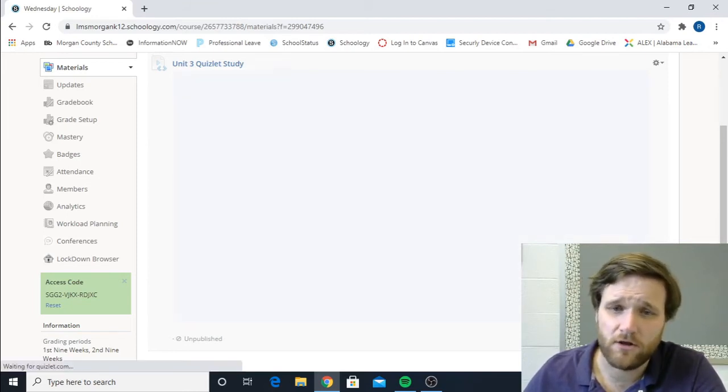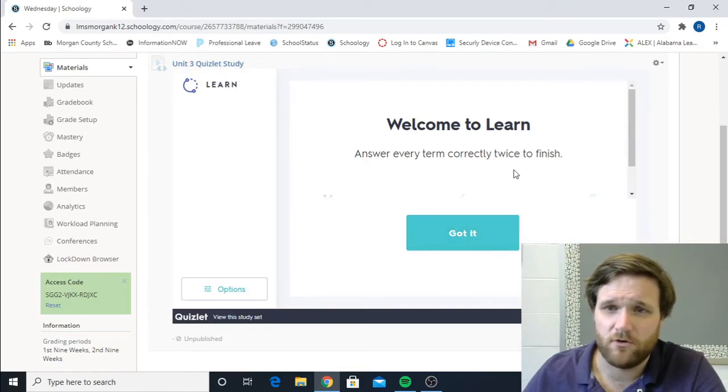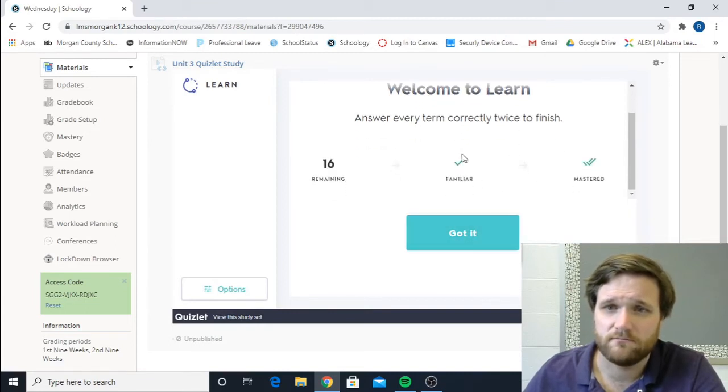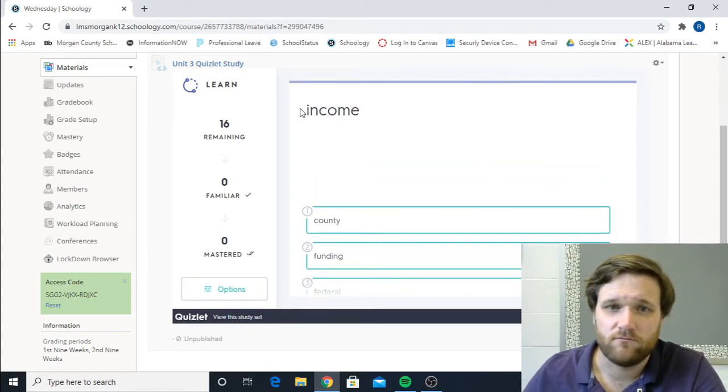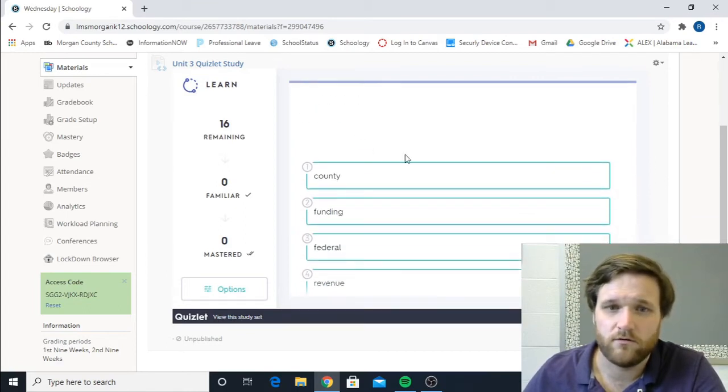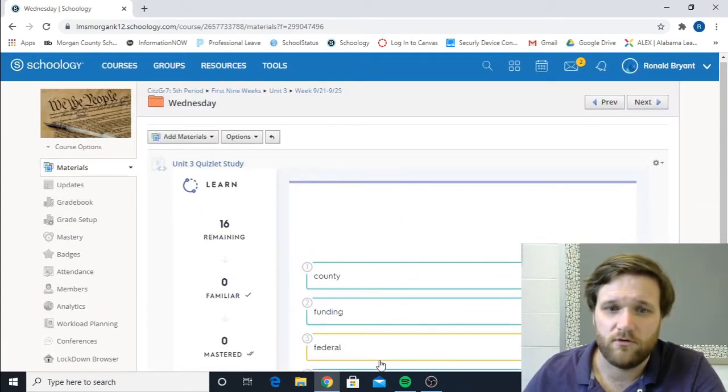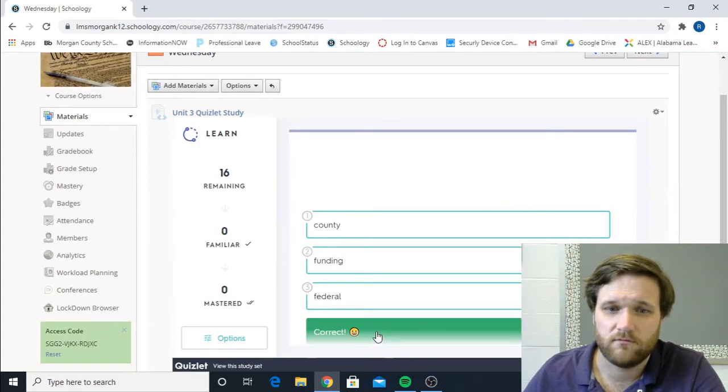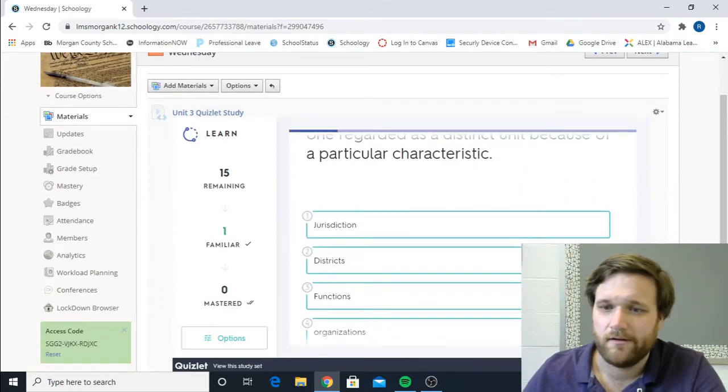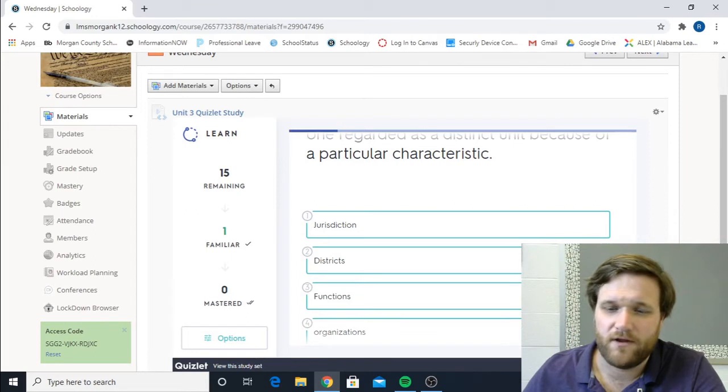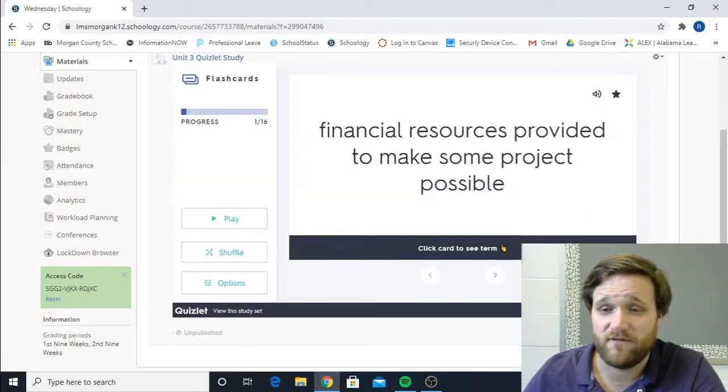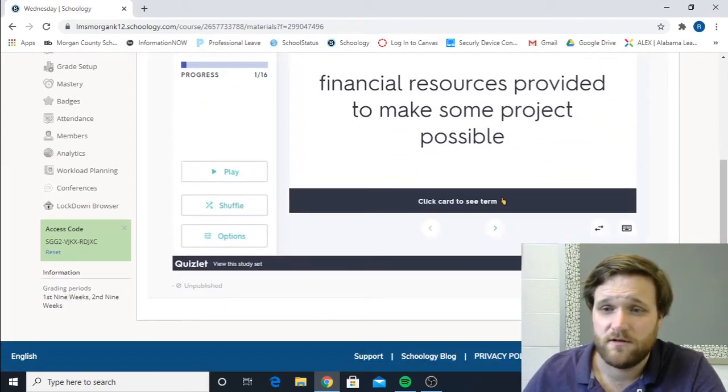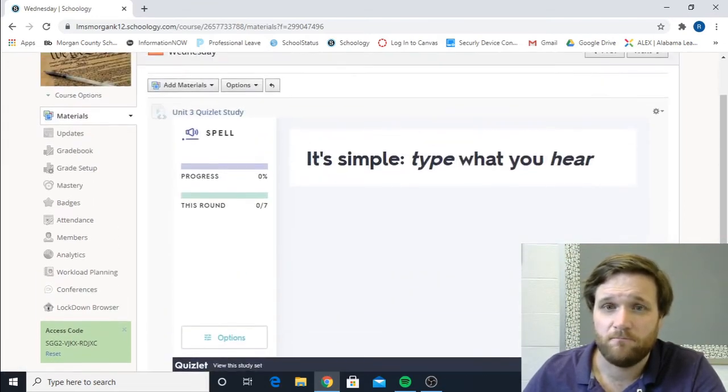There is the learn mode. Answer every term correctly twice to finish. And it's going to give you word, and you look for the other option. Definition. Look for the word. There's, well, we were on the flashcards. There is spell.